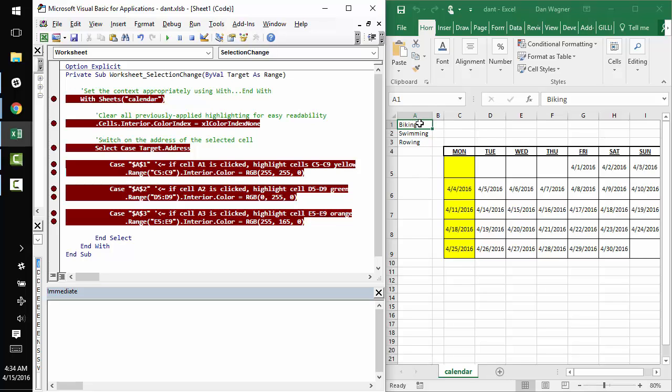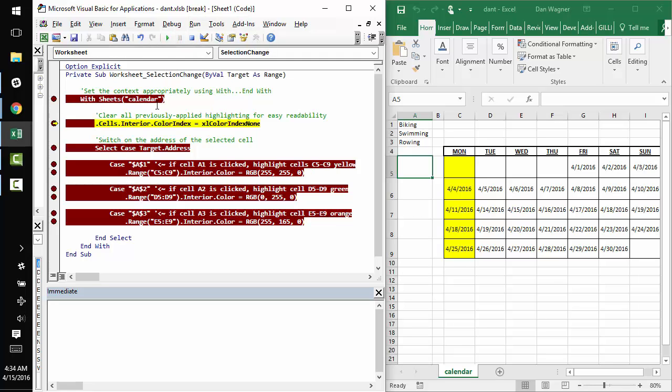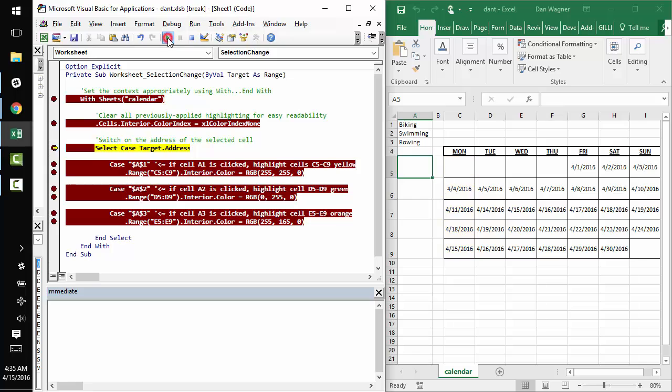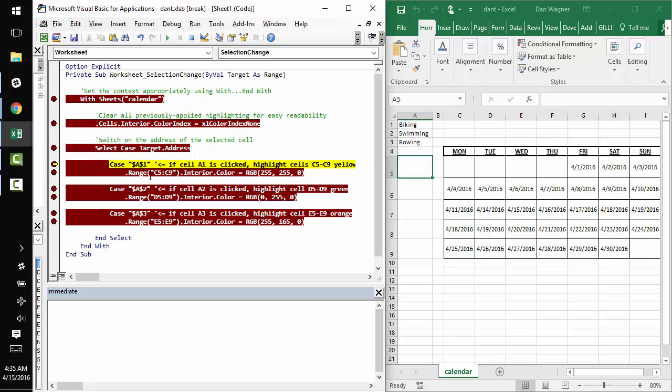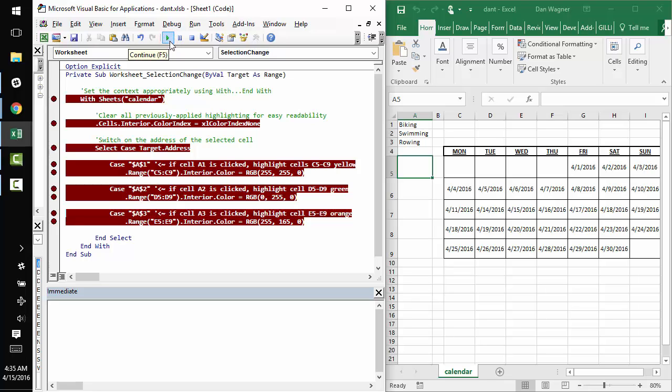So let's see what happens when we click off of one of these three trigger cells, A1, A2 and A3. Once again, the worksheet selection change event picks up the change and we go through the same process. So you'll see we're in the calendar sheet context. We clear our existing highlight because we're not in one of the activities right now. And so we don't necessarily want to see that. And we enter our select statement again. We're not in A1 anymore. We're not in A2 and we're not in A3. So nothing happens. Awesome.